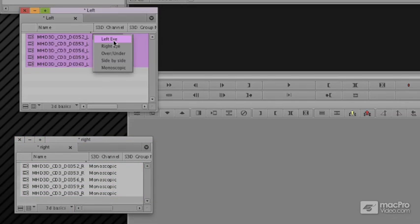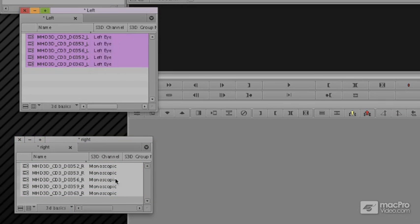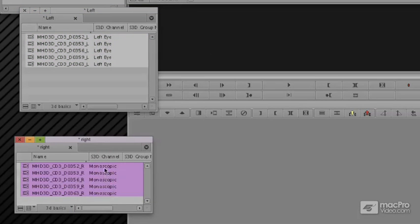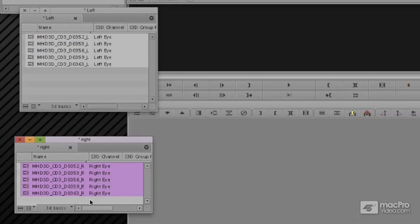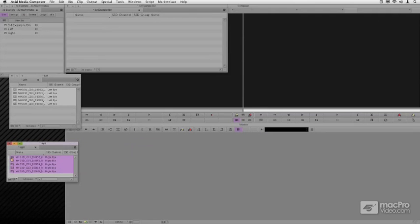Select all, and then I'm just going to change these all to Left Eye, change these all to Right Eye, and I'm going to put them all back into a single bin.